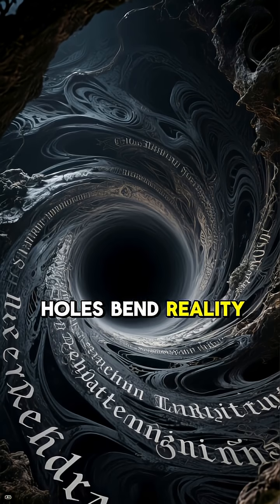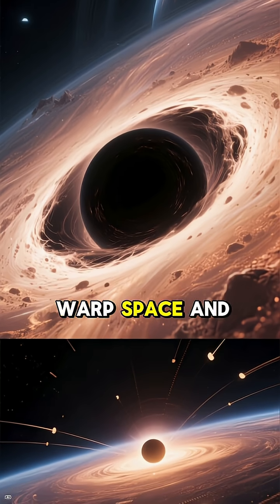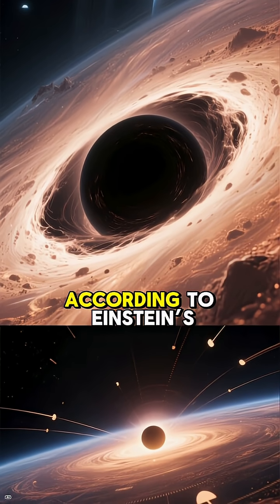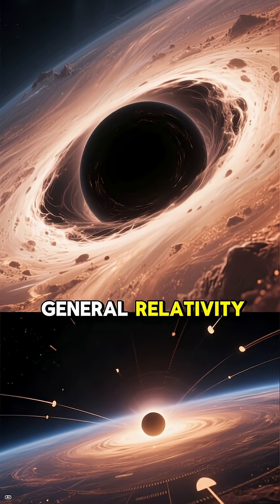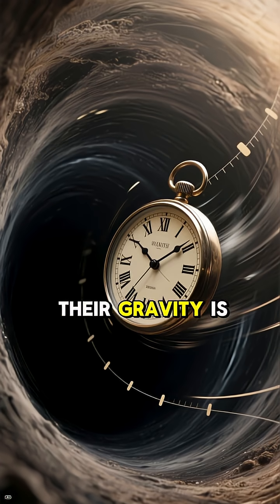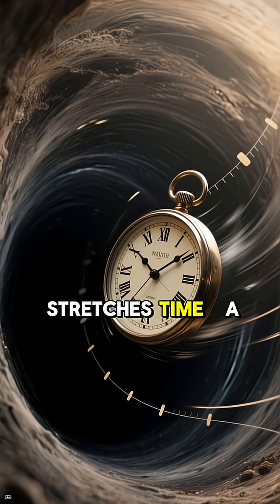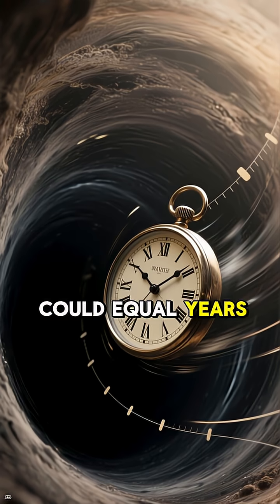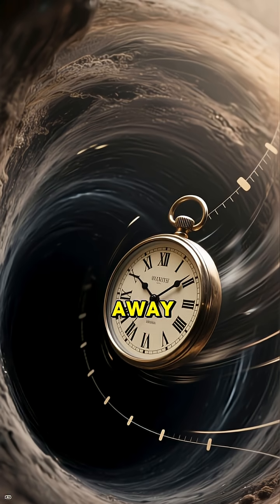Black holes bend reality. These monsters can warp space and time itself. According to Einstein's general relativity, their gravity is so strong it stretches time. A minute near a black hole could equal years for someone far away.